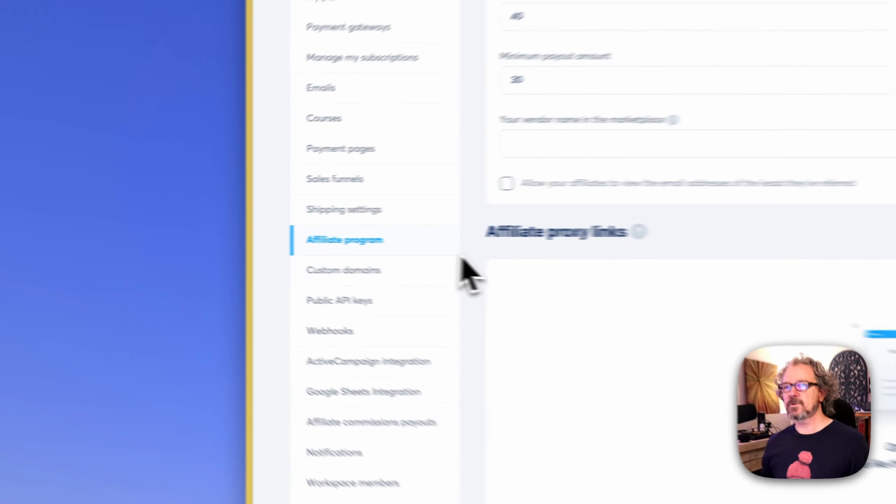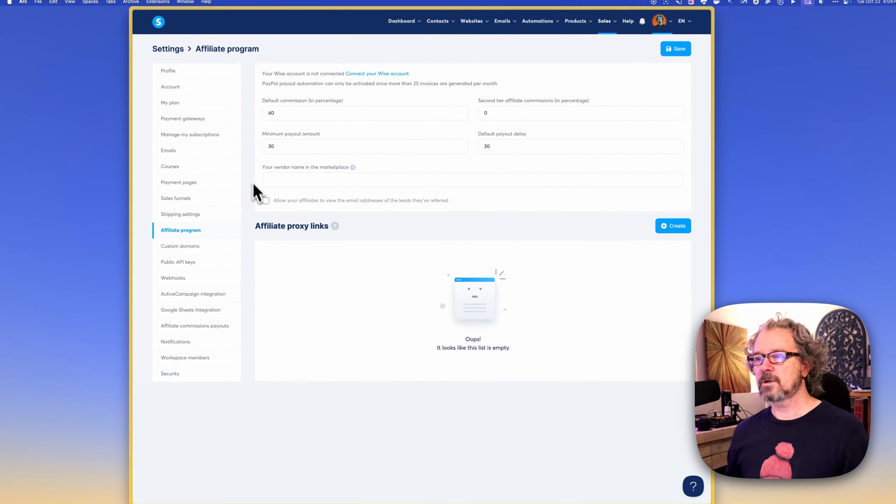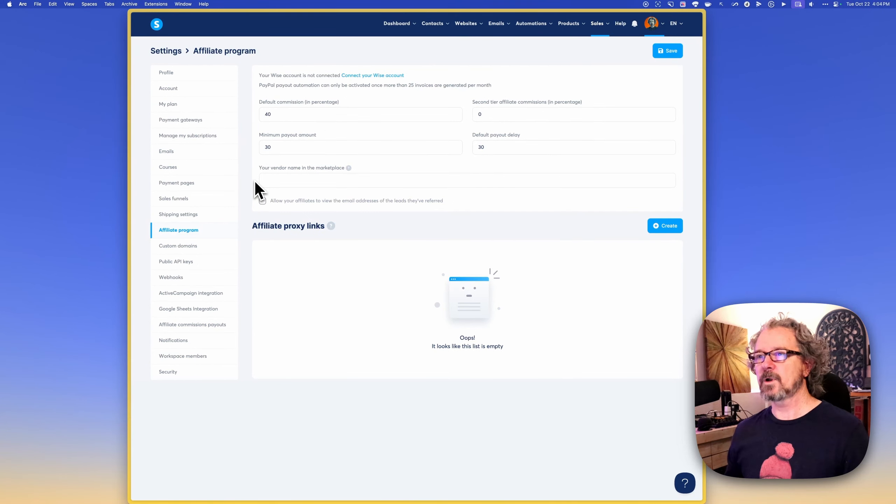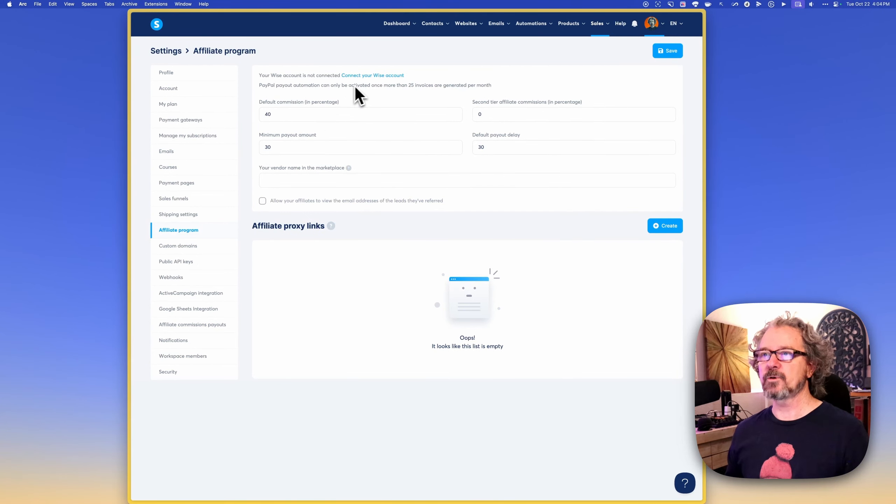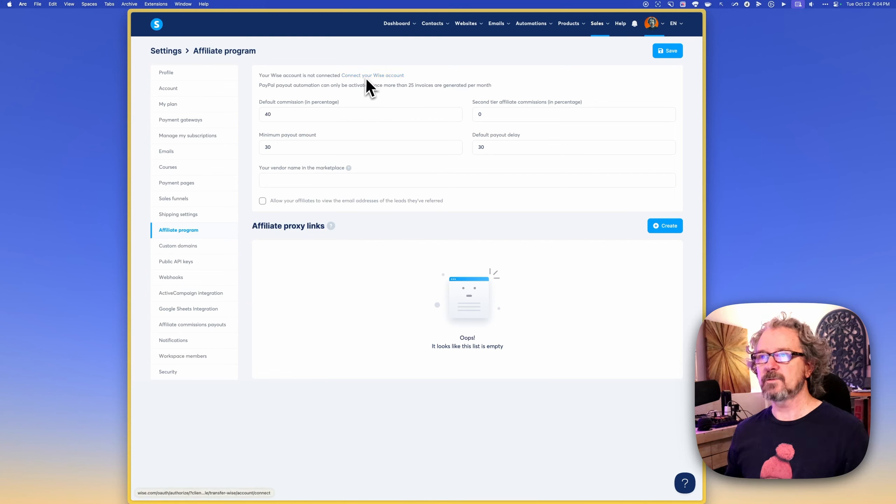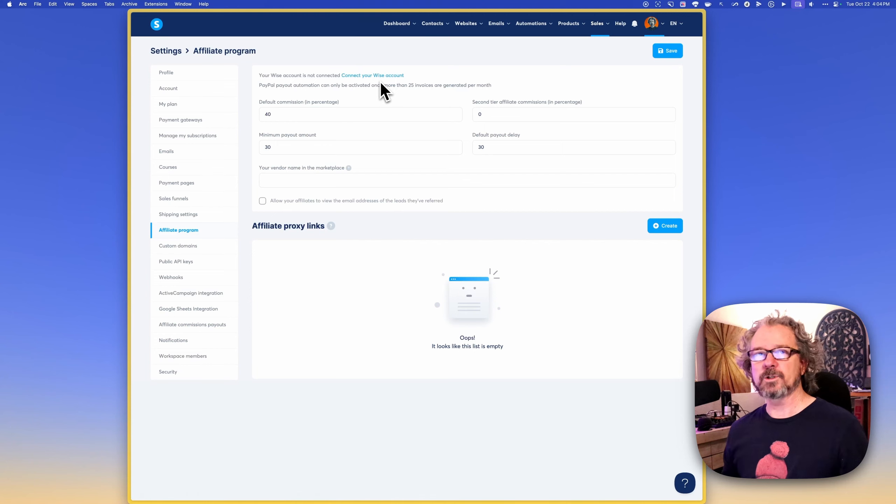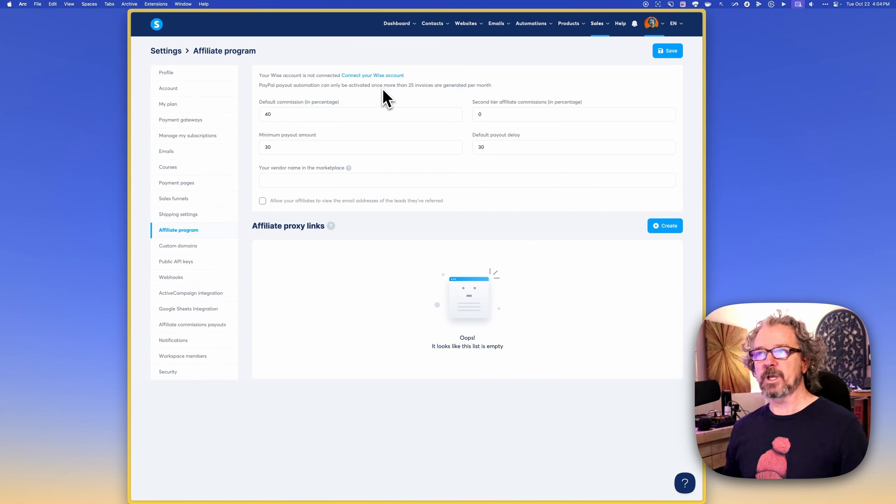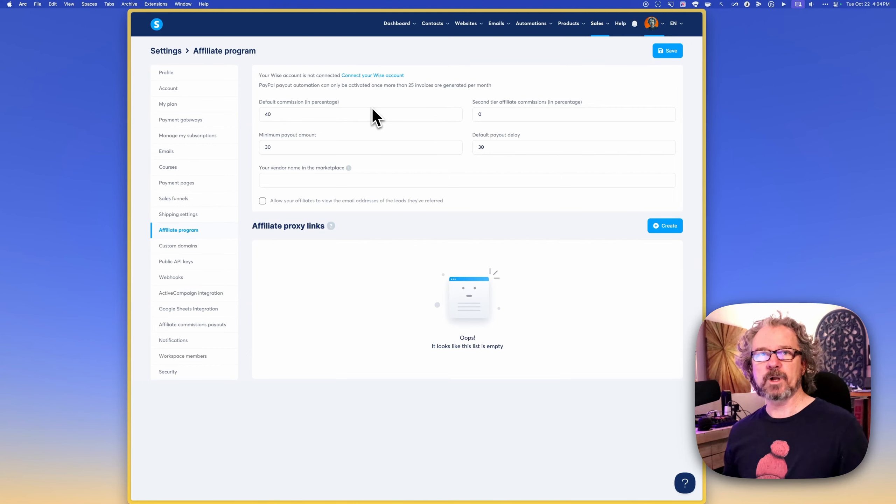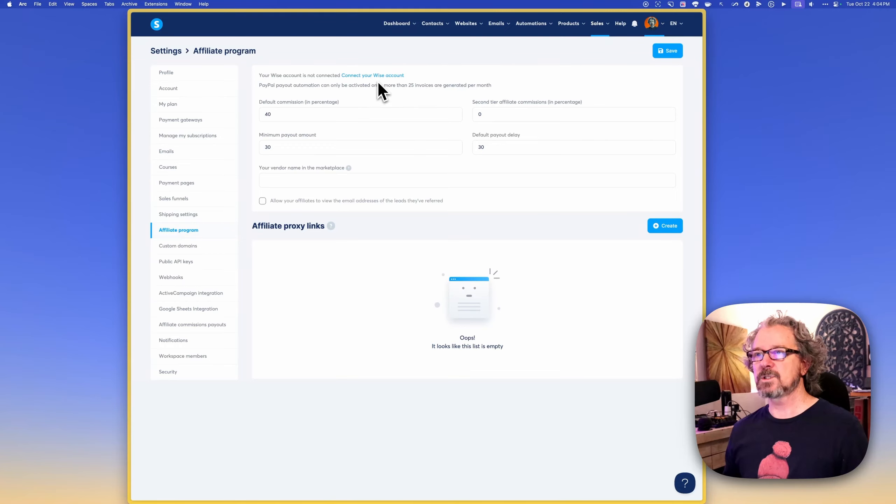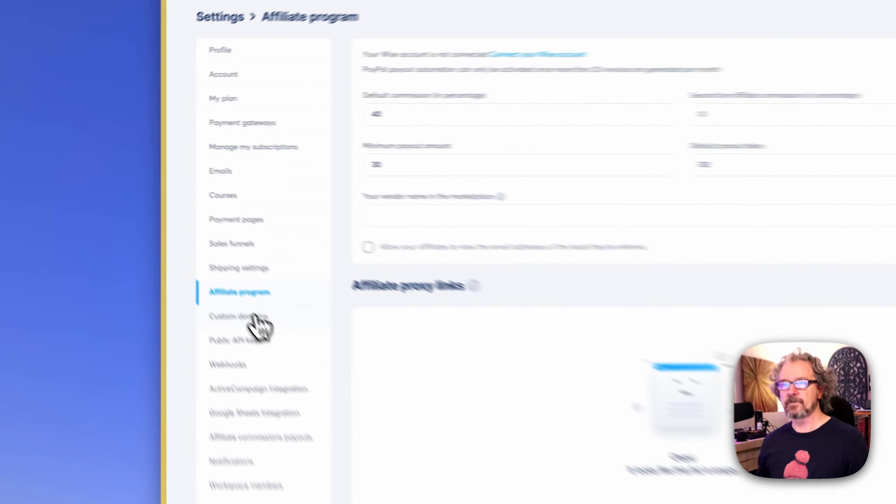Affiliate program, if you are an affiliate for others or if you have an affiliate program, you can connect, you can fill out the information here. You could even connect it to a what's called a WISE account. And that way, affiliates will get paid from that WISE account and you won't have to manually pay them. So if that's something you're into, this is definitely worth setting up.